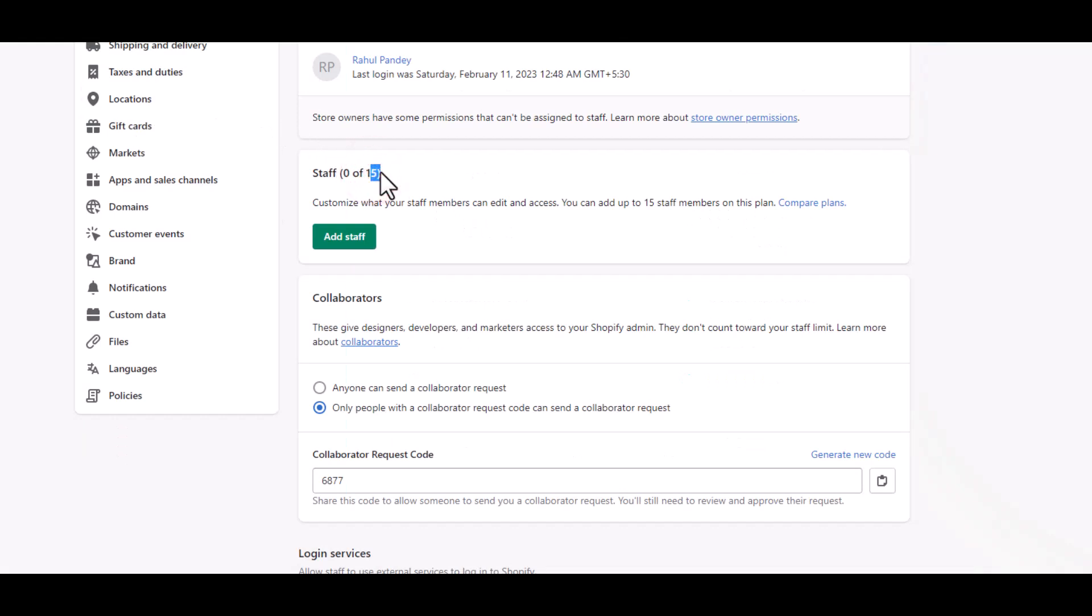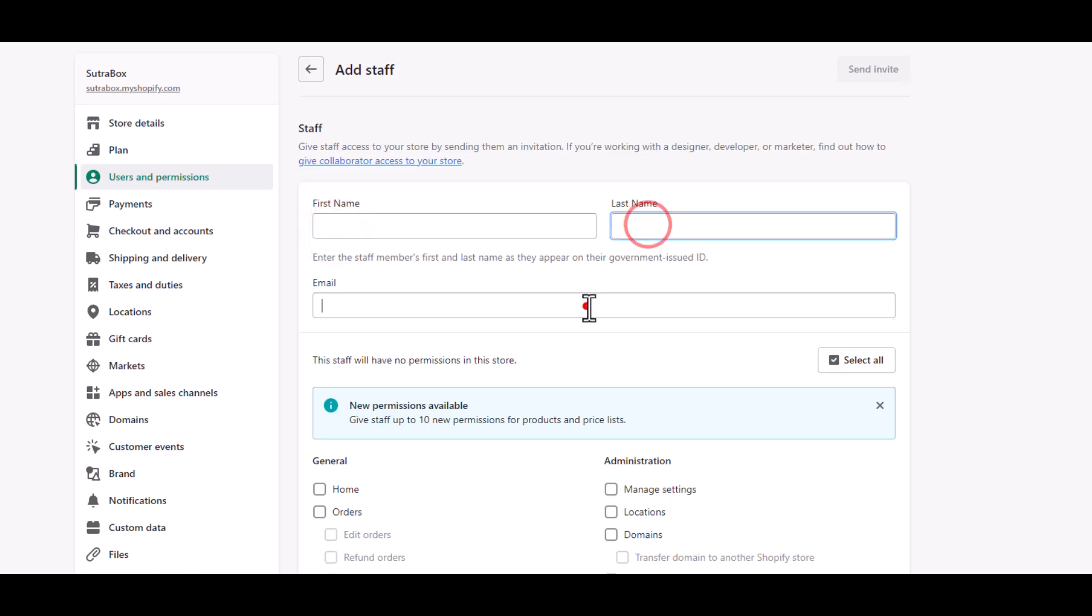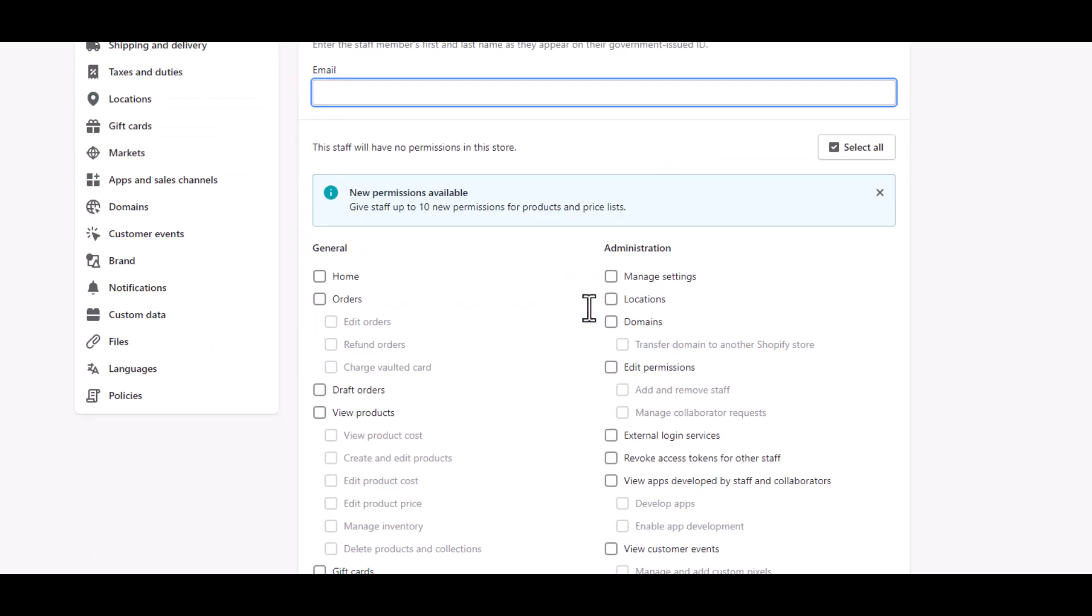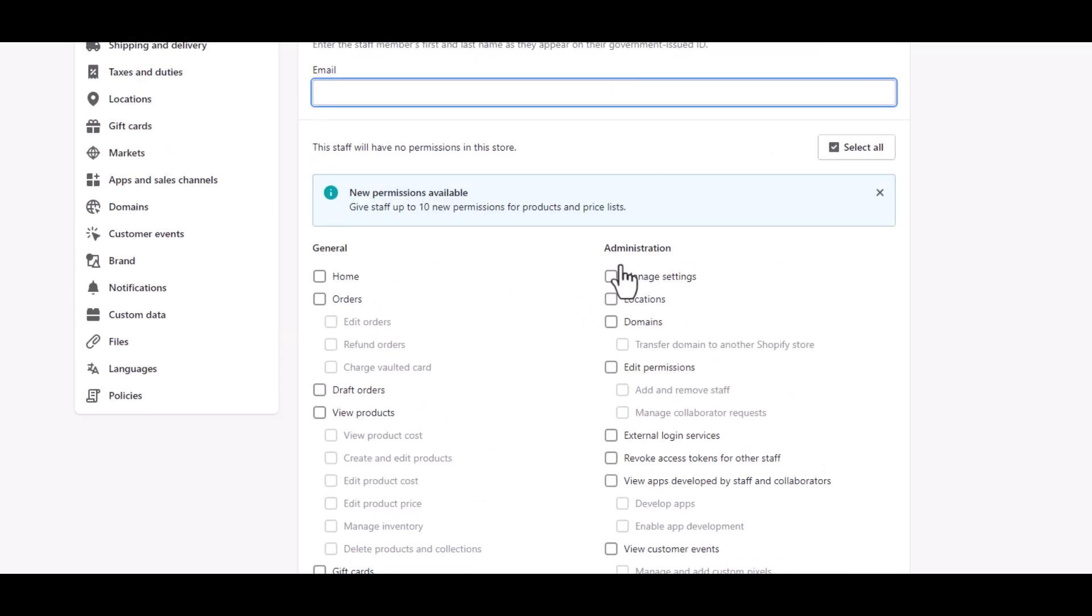Now click Add Staff to add the member. Start with adding the first name, last name, and email. This is the most important section because you don't want someone to have insights or access to something they don't need or you don't want them to have access to.